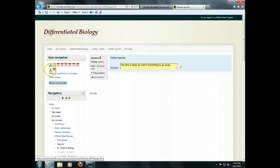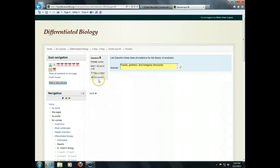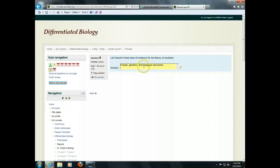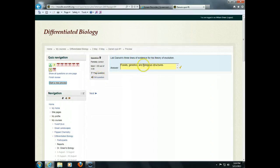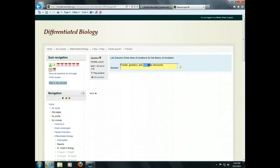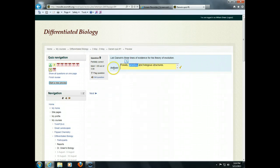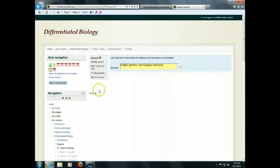So, for example, in this last question here, number nine, the fossils was correct. I misspelled homologous. Let's see if it gave me... No, it looks like it didn't give me credit for that. That was too bad. It should have said homologous. And genetics was not one of the options. So, I only got one out of three points here for that one.